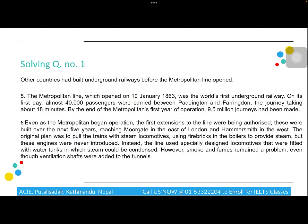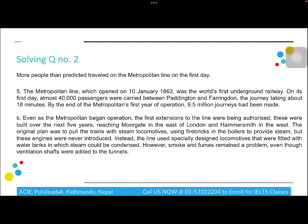Starting with question one, we scan for 'Metropolitan Line' and 'underground railways.' We find the context in paragraph five: 'the Metropolitan Line was the world's first underground railway.' The statement says 'other countries had built underground railways before the Metropolitan Line opened,' which contradicts the passage. So the answer is False.